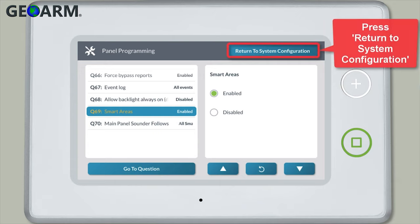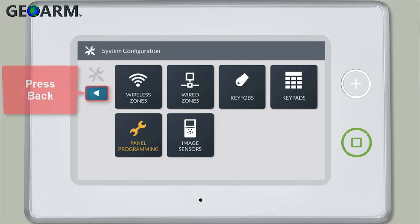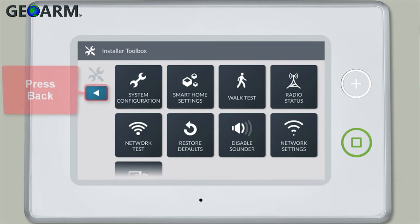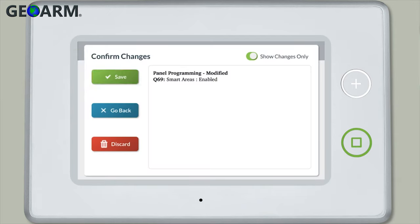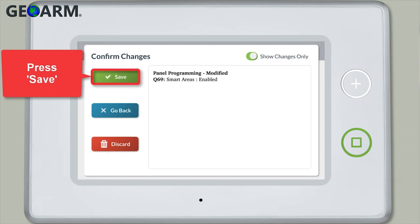Then press Return to System Configuration. Press Back, then press the Back Arrow. Finally, press Save.